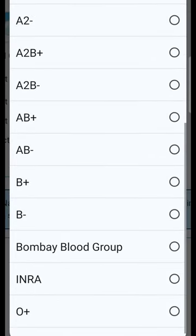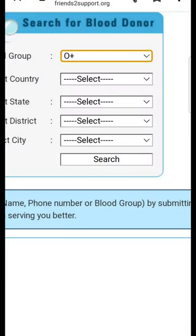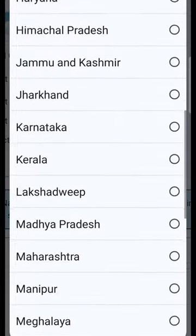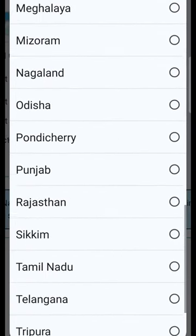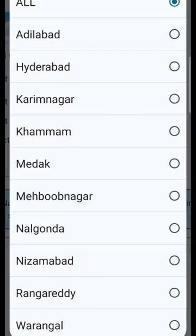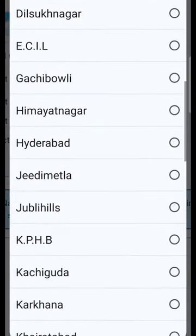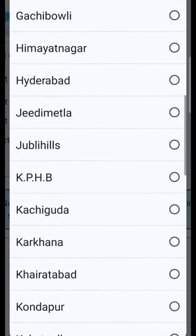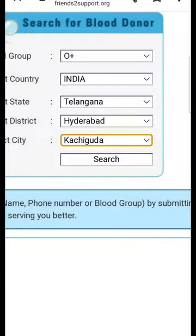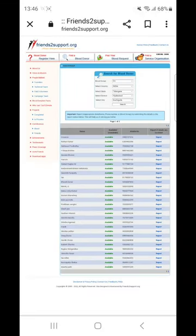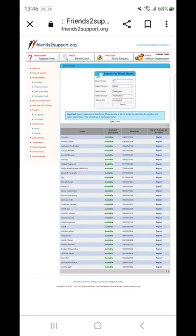I have a blood group, a country, a state, a district — and this is where you can contact the donor. That's what I have to select. This shows the name of the donor and the phone number. It is very easy to contact the donor.